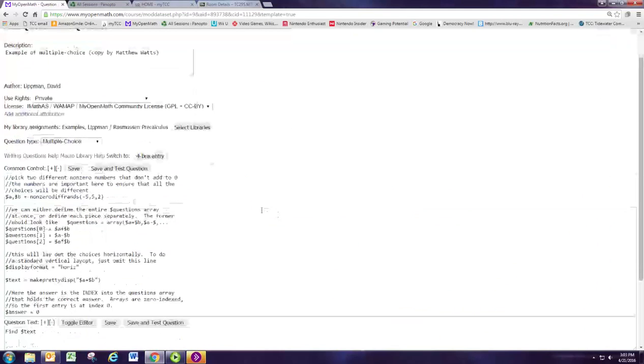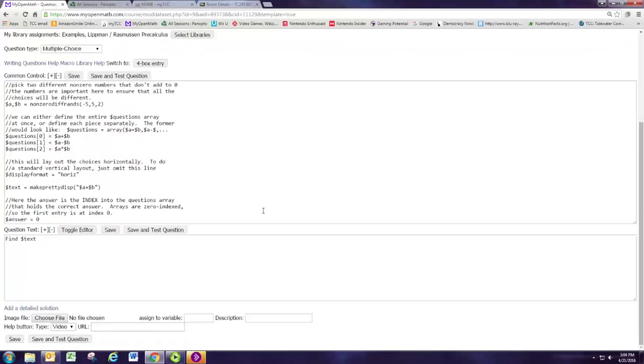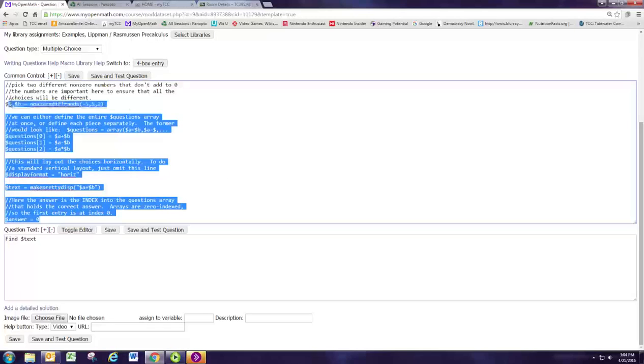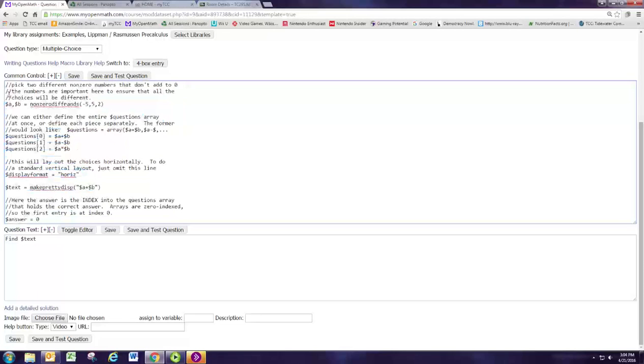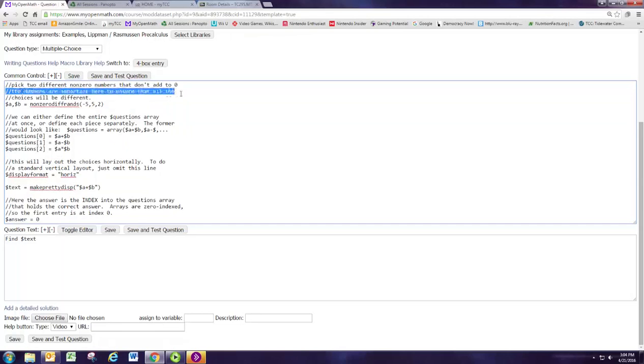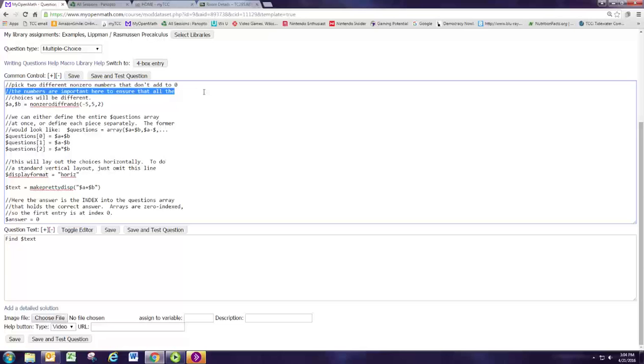This one has the nice two-box entry, which is good. Remember, question text is what the student sees, and common control is the programming behind it. Anytime you see the double forward slash, those are just comments. And if you're familiar with programming, you know how nice it is to have comments when you're reading other people's programs. Good programmers will leave comments for others, but you don't have to do that.